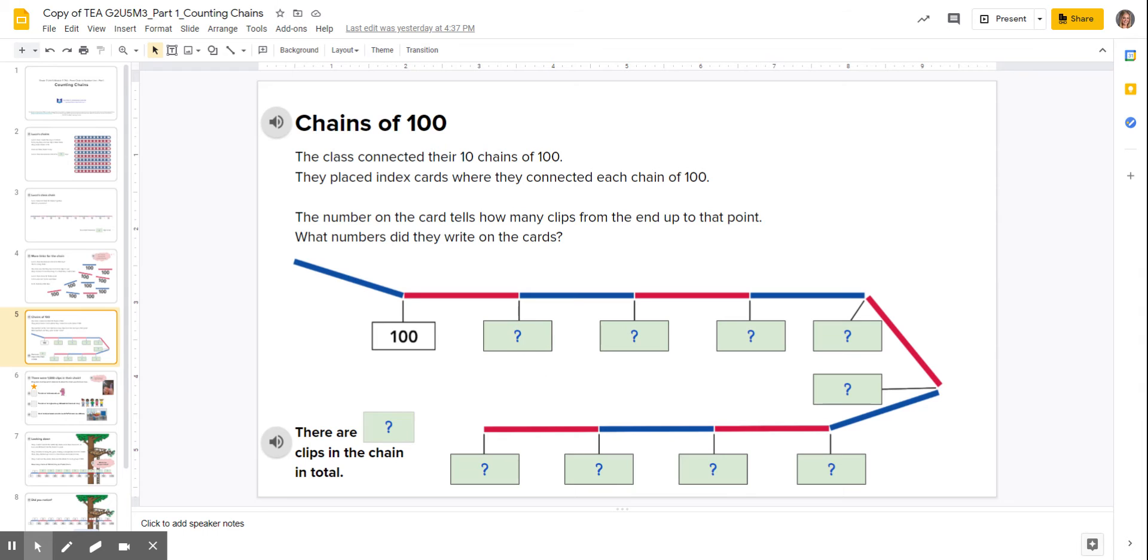And then slide five is where you're going to type in jumps on this link here. So make sure you have an answer in every green box.